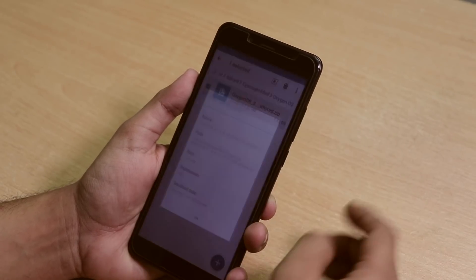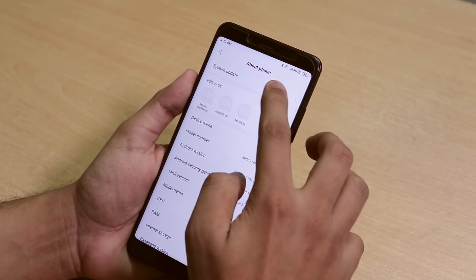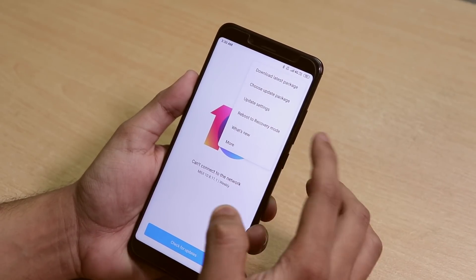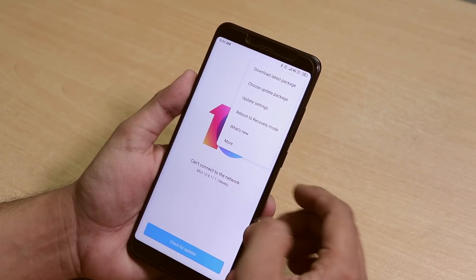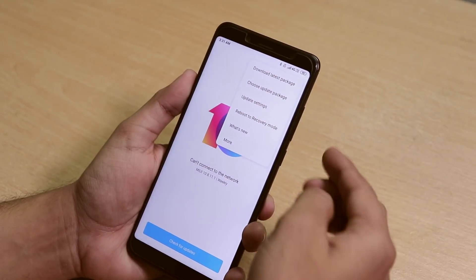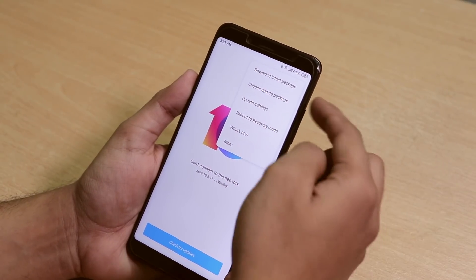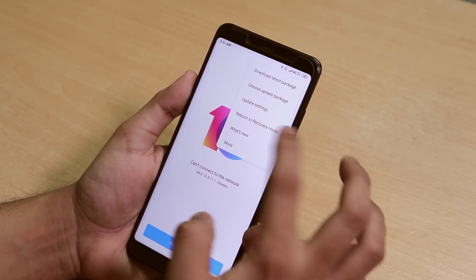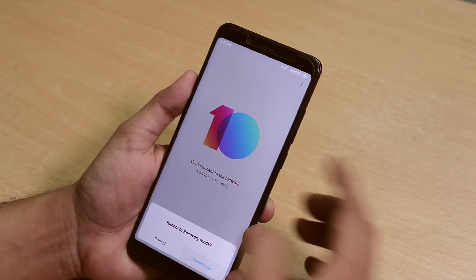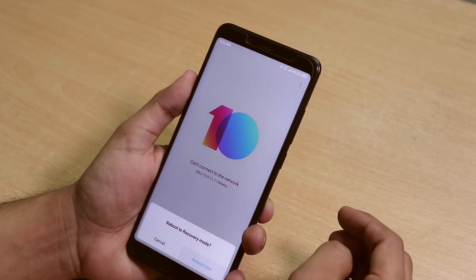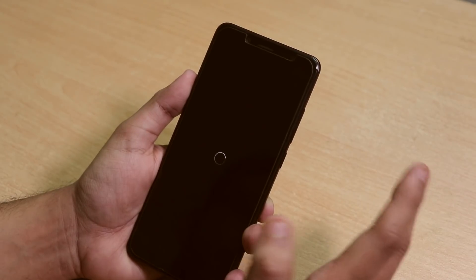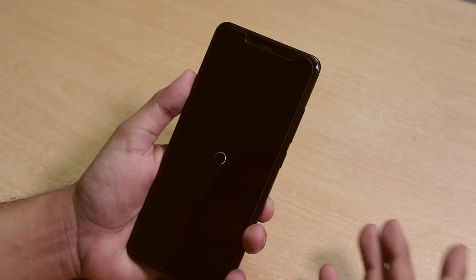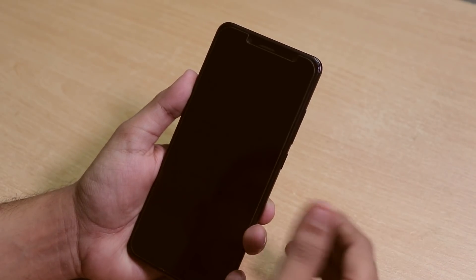Let's go into settings, about phone, and try to go to recovery from here. You can directly go to recovery by just holding the power button and the volume up button together. I'll reboot to recovery. And by the way, you don't need any GApps because this zip does include GApps in it.